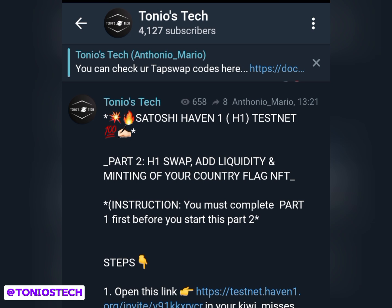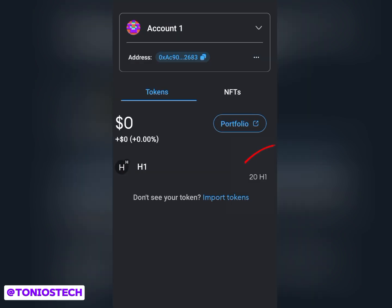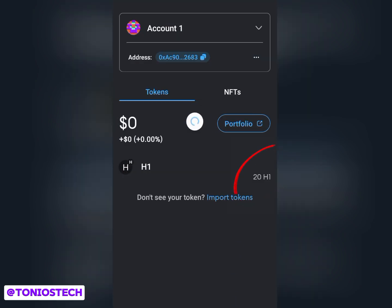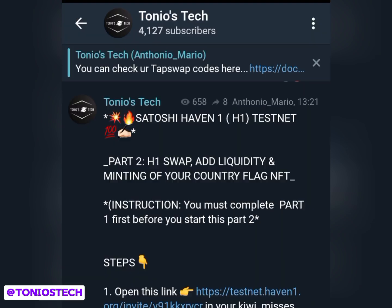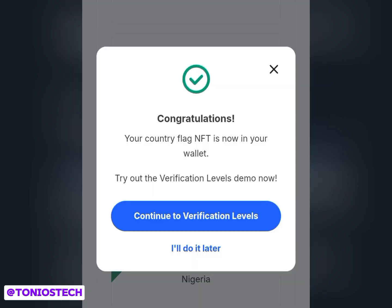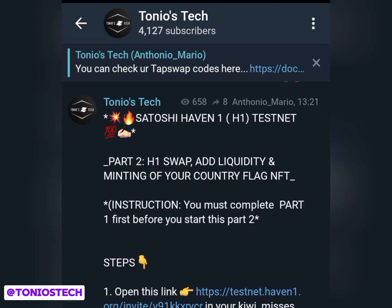This second part involves three things which I'm going to show you how to do. The first thing is to swap your H1 tokens, which I'll show you how to get in this video. The second part is to add liquidity, and then the third part is to mint your country flag. Once you are done with these steps, you can rest assured that you are going to be receiving your tokens whenever they decide to get listed and do their distribution.